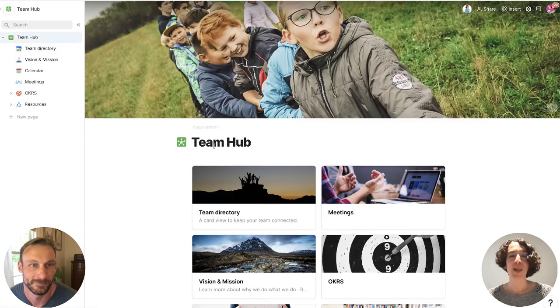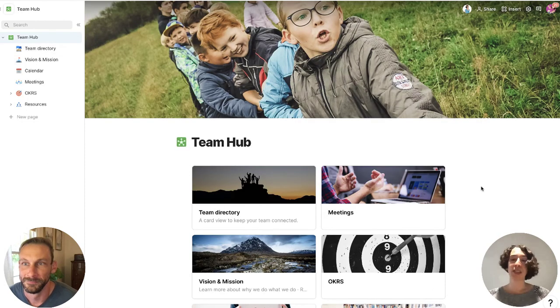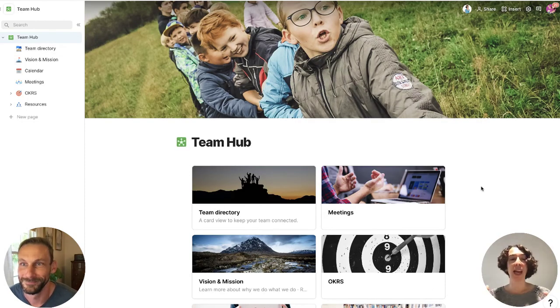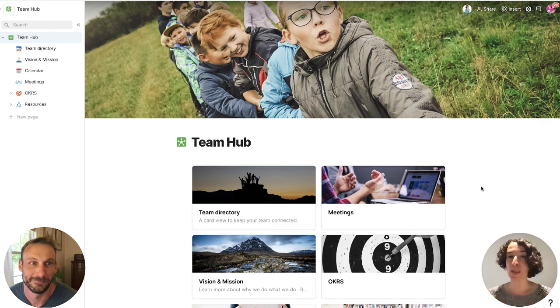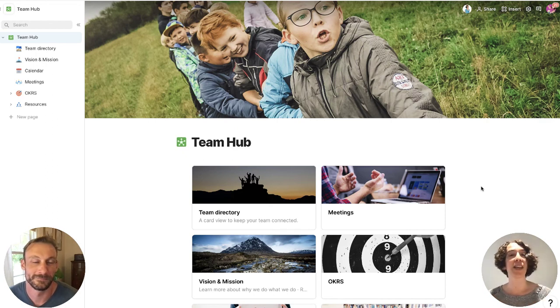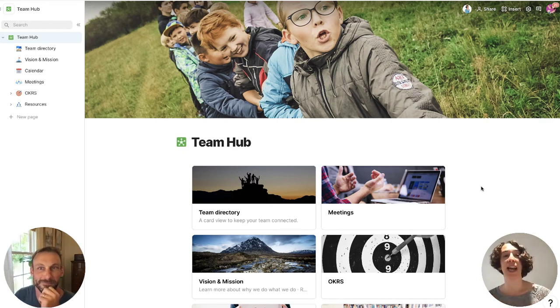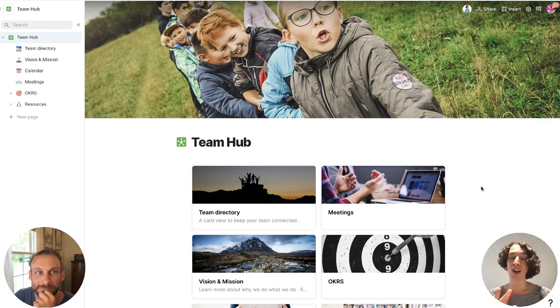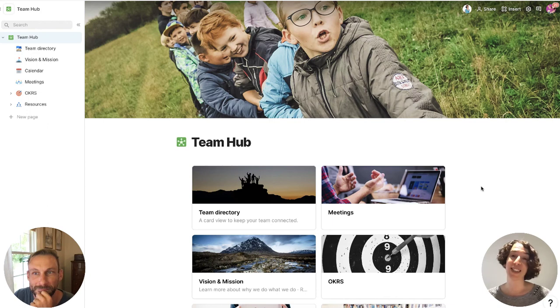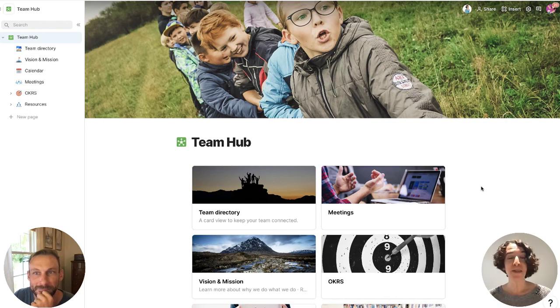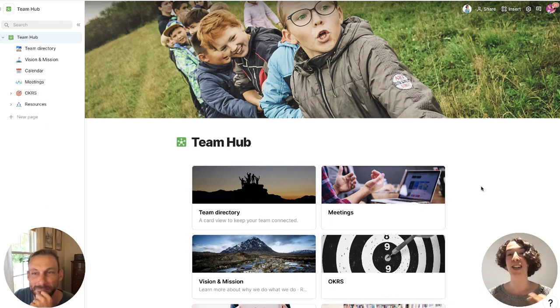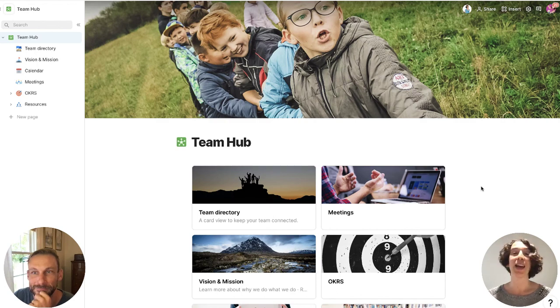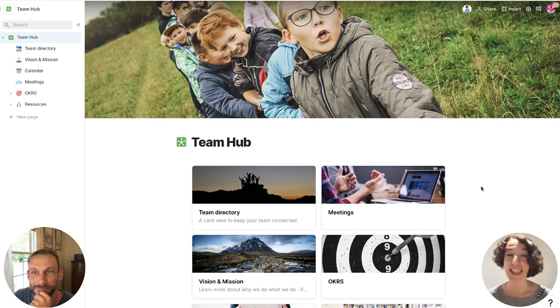All right. So that concludes the team hub, which is really, again, made of pages, each one with a specific purpose to help people understand what things are, how to get what they need and how to stay connected. Now it's up to you. Go in, start making your own structure, customize it, make it your own, and more than anything, have fun. And thanks for being the best part of Coda.